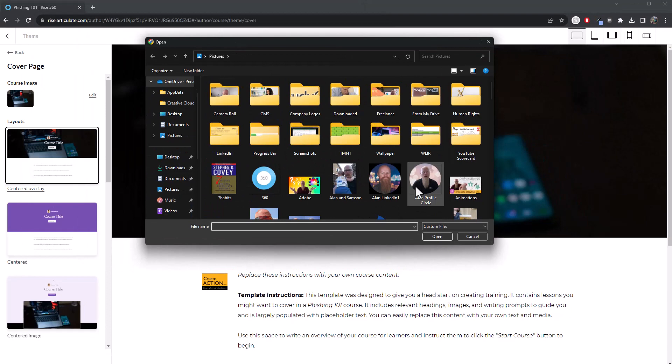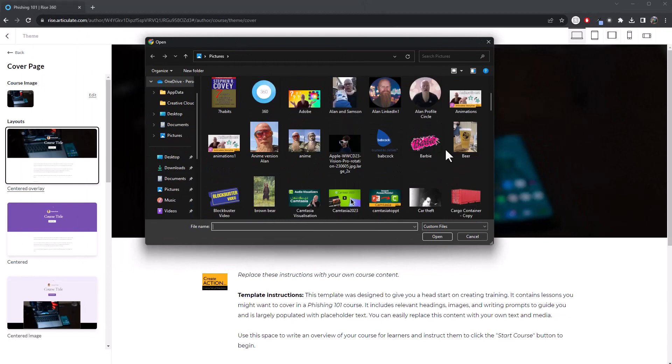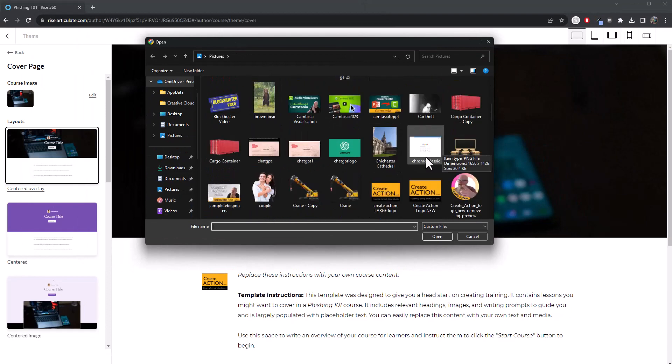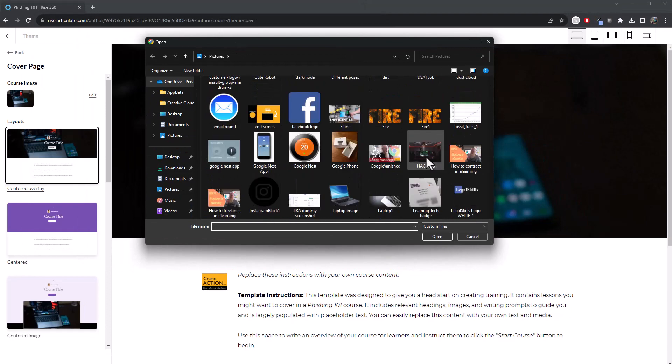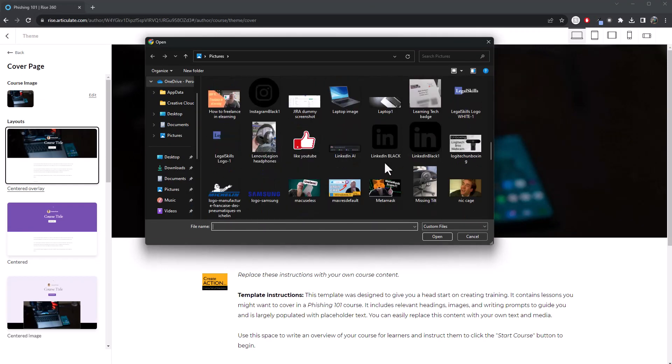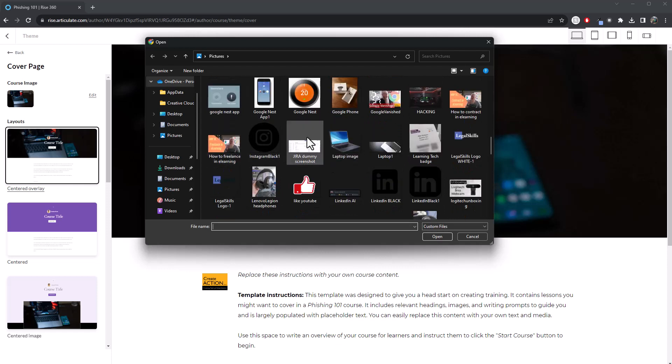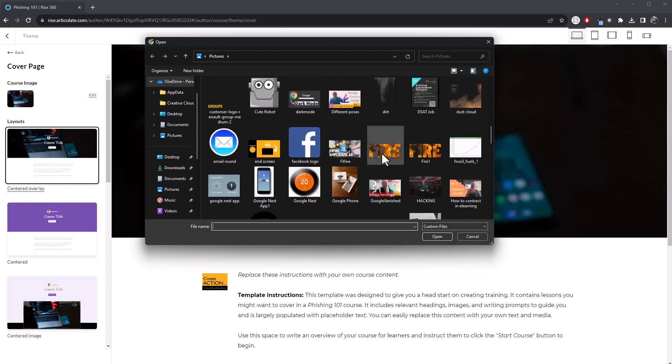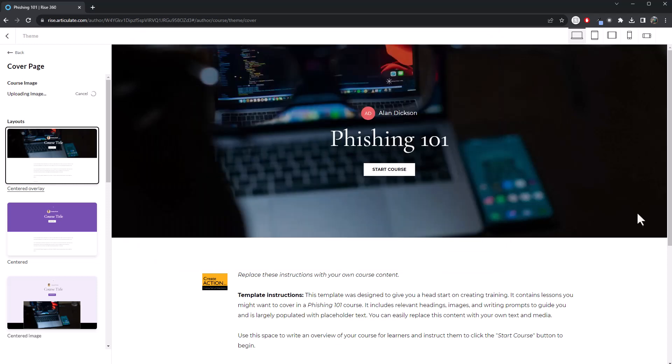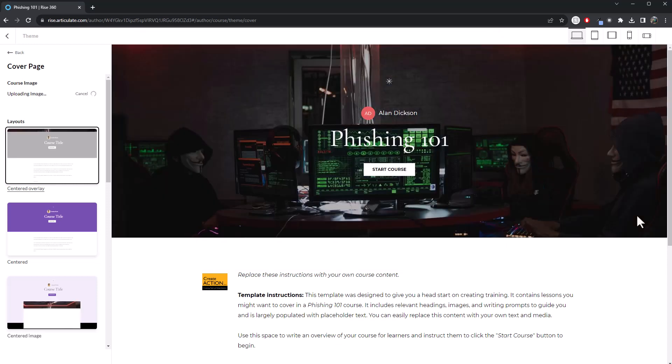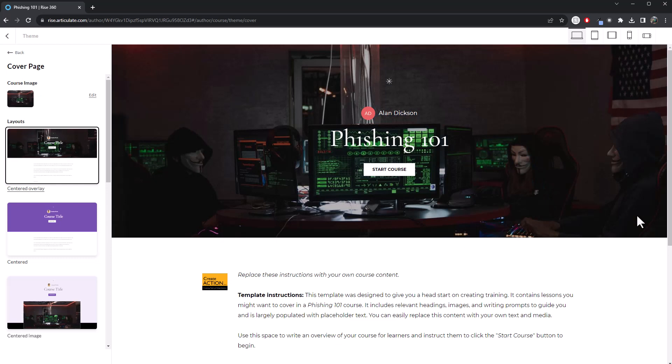And then this is my computer and we can pick an image from here, which is appropriate. There we go. I've got one saved. I think I called it hacking. There we go. Hacking. Open. Give it a moment. And then there we go.